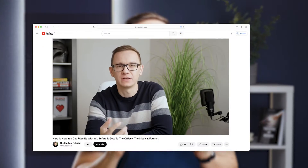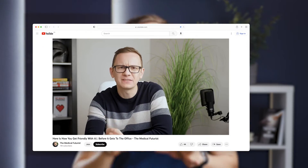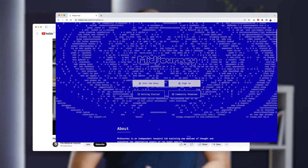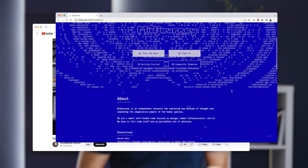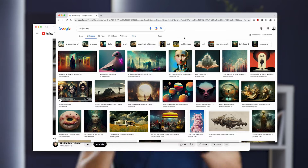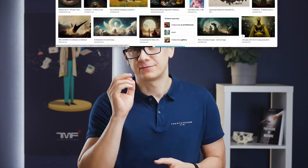We've talked about Mid-Journey before, the famous AI image generator that took the world by storm this year. But as with AI in general, it's important to demystify it and understand it deeper, on at least a conceptual level, because it's going to be important in healthcare too. Let's dive in.